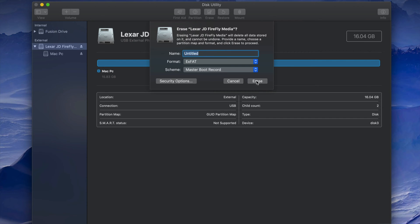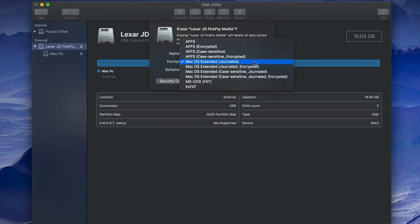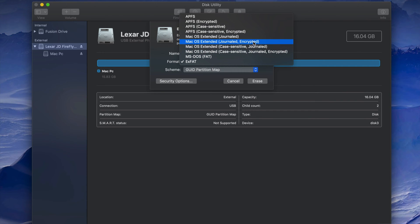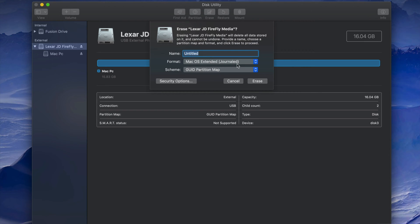If you want the USB to only work with Mac, pick 'Mac OS Extended (Journaled).' Journaled is basically just for Mac — if you plug it into a PC it won't work. One benefit is it keeps out PC viruses, though even PC viruses on an ExFAT drive won't transfer to your Mac anyway. If you're only working with Macs, Journaled is the way to go.